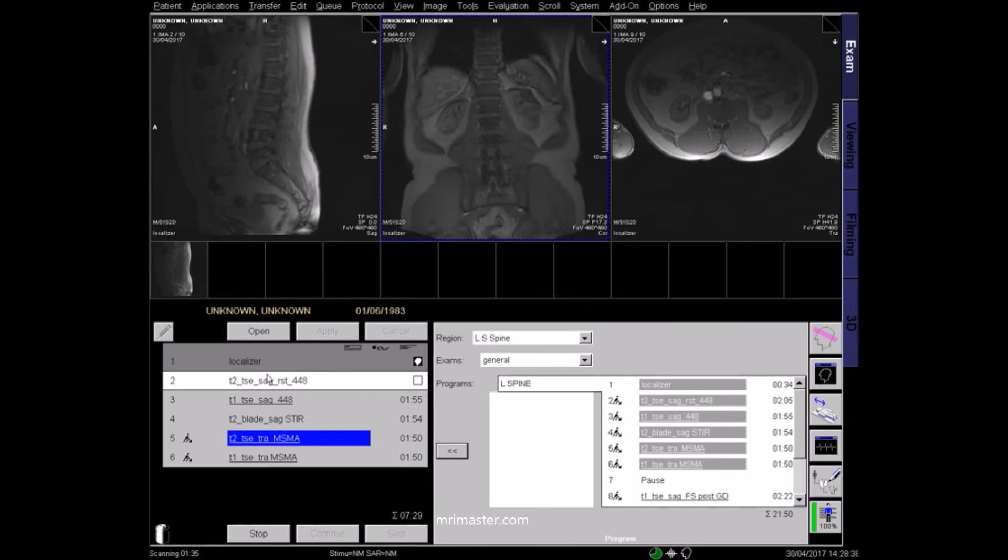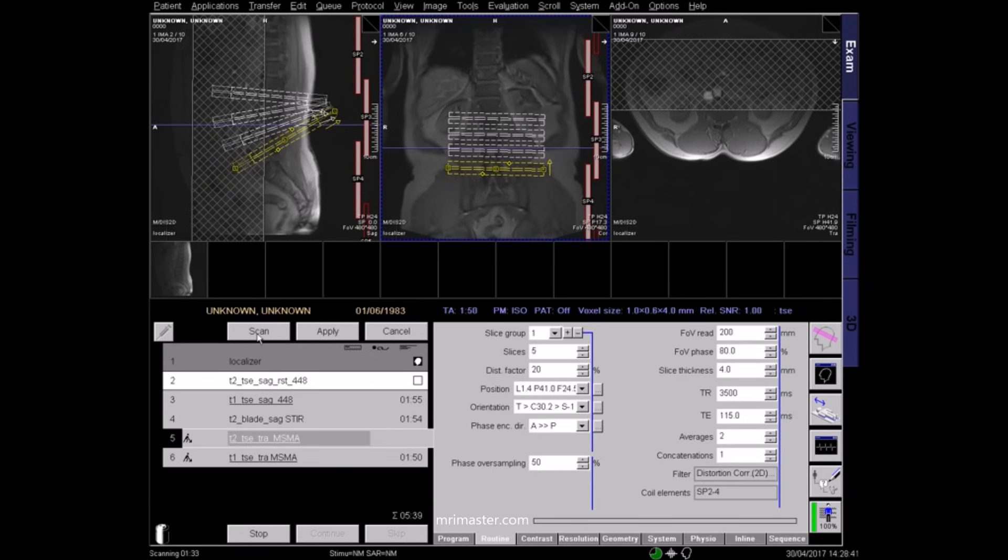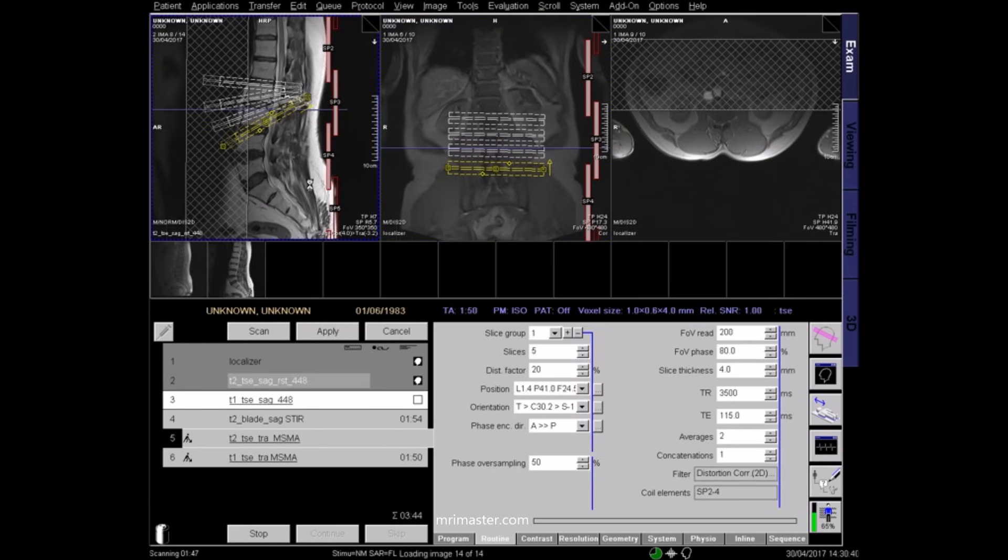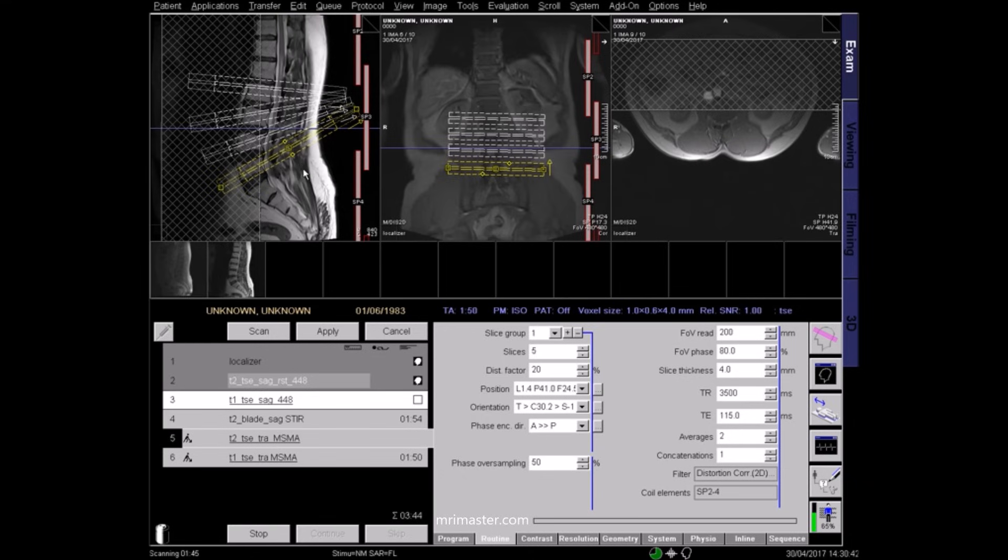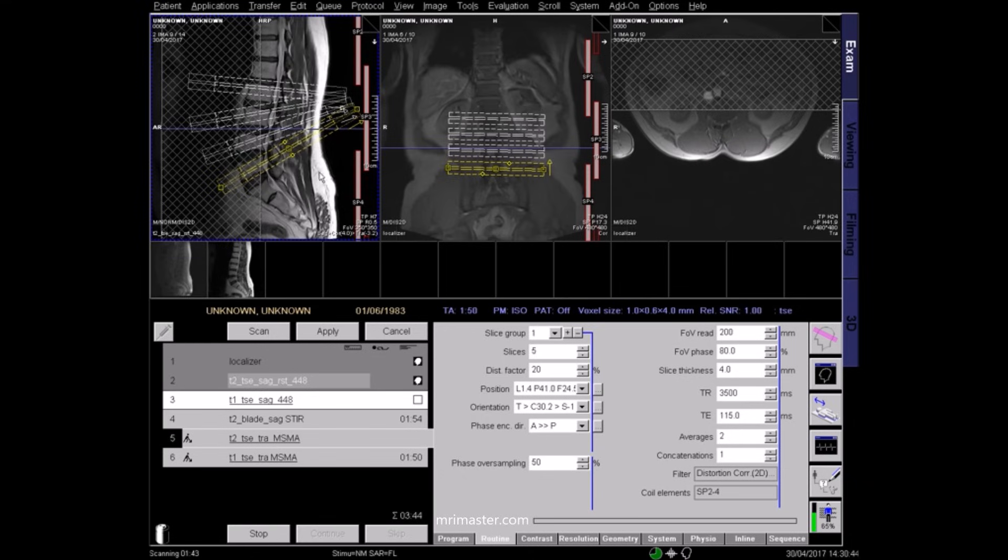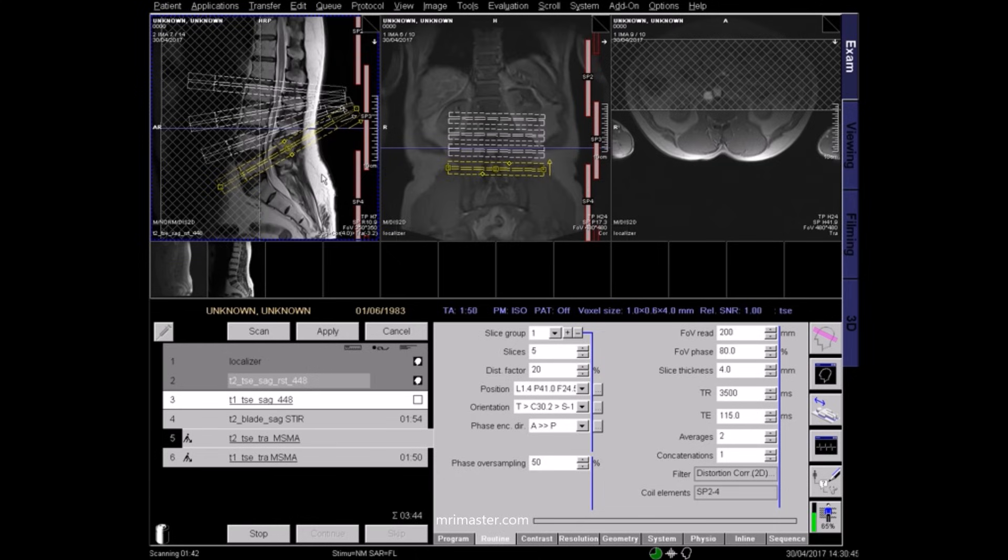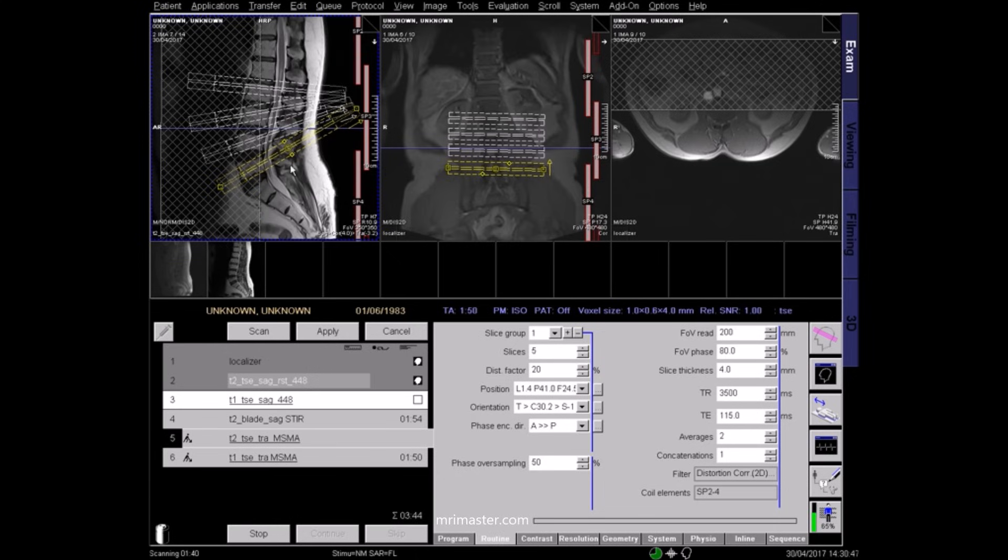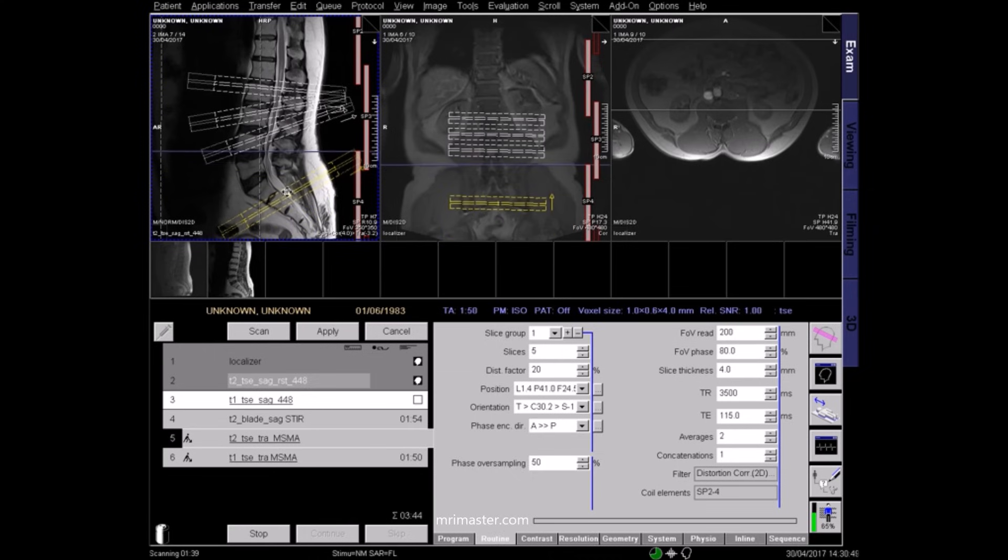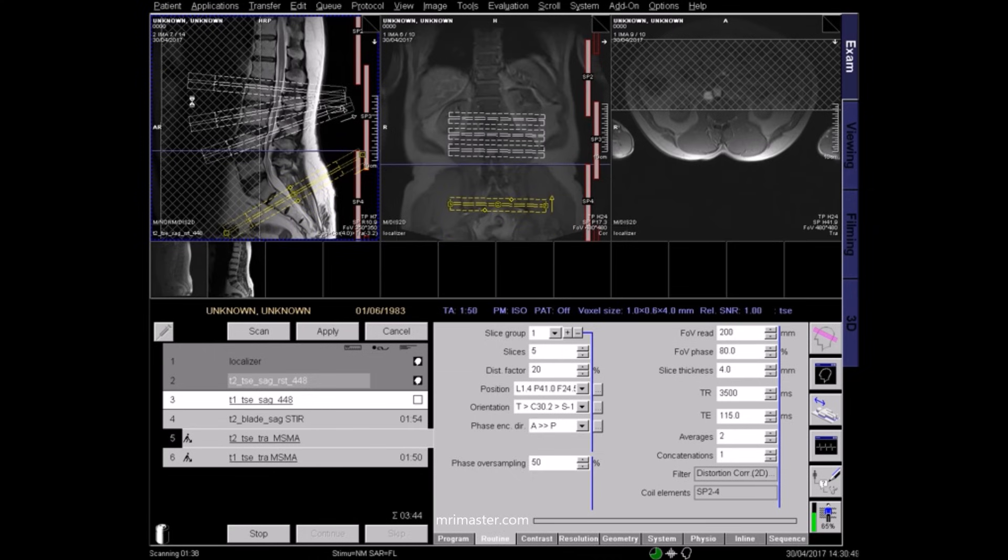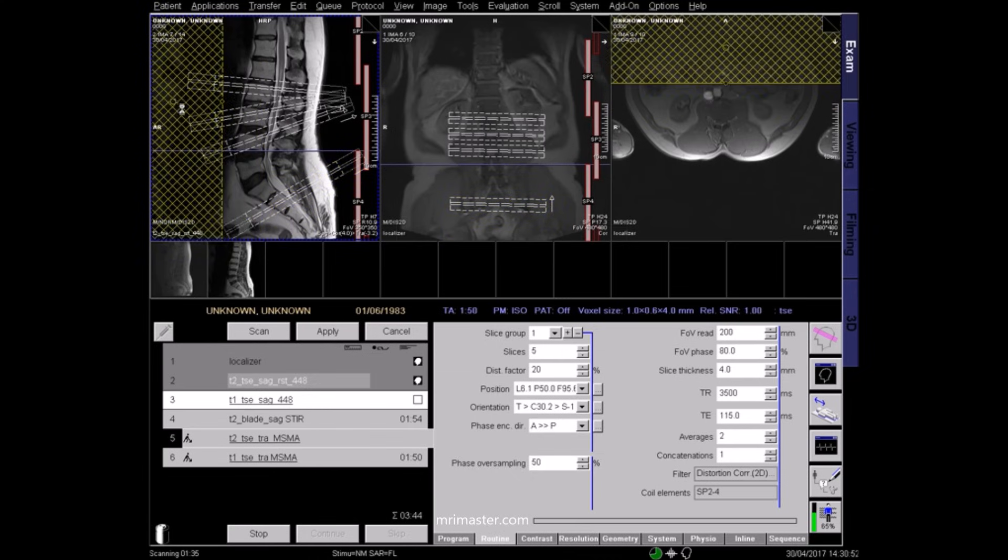Once a sagittal image has been acquired, you can plan your axial sequences. Scroll through the sagittal images to find the central slice. Move the saturation band in front of the vertebra once again to limit artifacts from respiration and vascular pulsation.